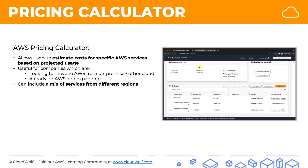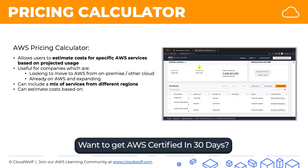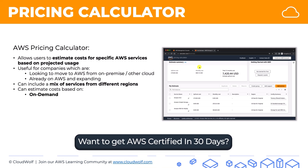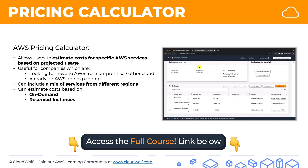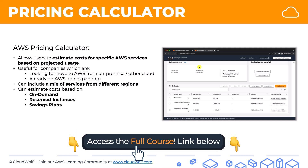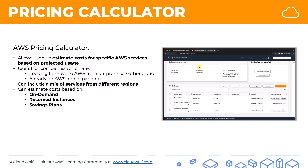You can include a mix of services from different regions, which is very powerful because costs in different regions might be different. It can estimate costs based on on-demand instances, reserved instances, and savings plans — so it's very versatile in the things that it can do.